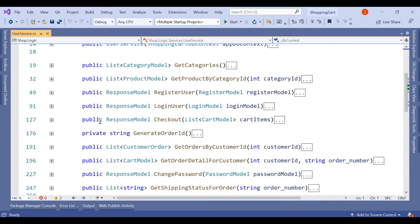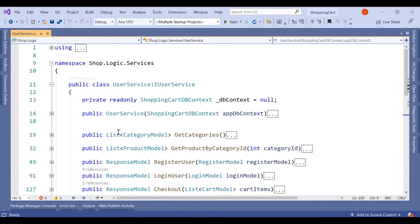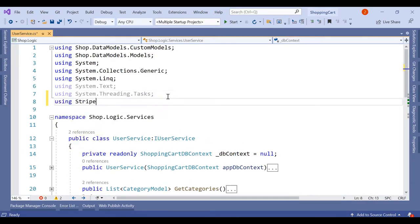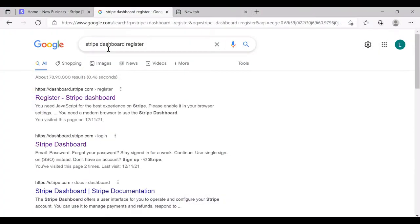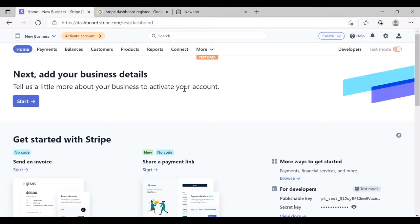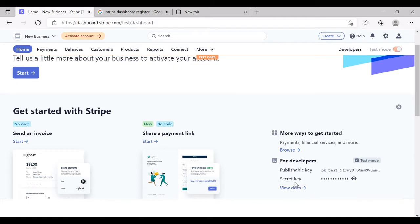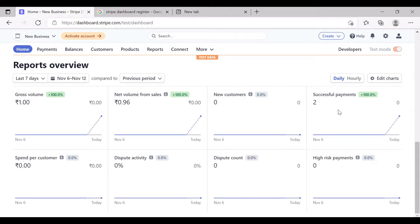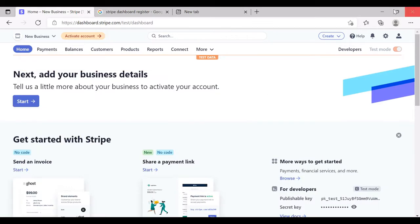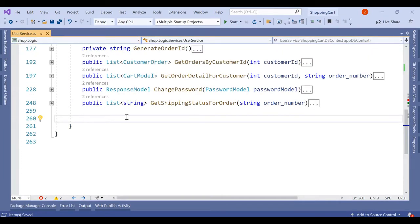In our UserService we have already created many methods. Now we are going to create one more method — but before that we add the using Stripe directive. Also, before writing the method, we need to register on the Stripe dashboard at dashboard.stripe.com. Once registered, in test mode you will get a publishable key and a secret key. We are going to use this secret key to call our APIs.